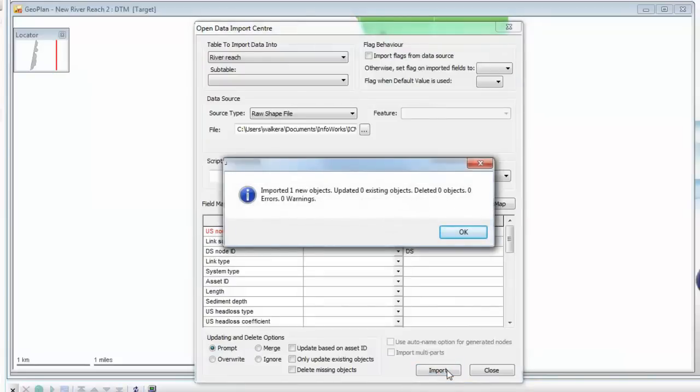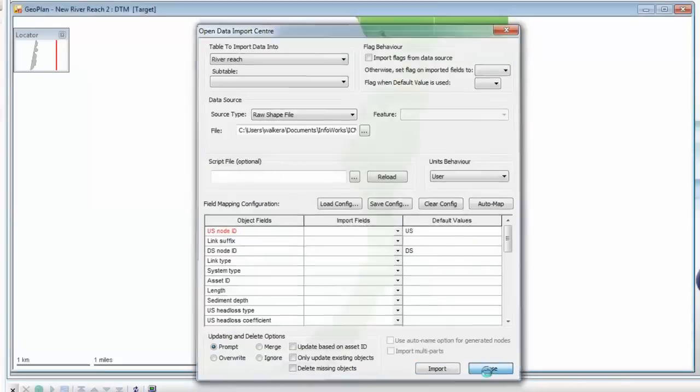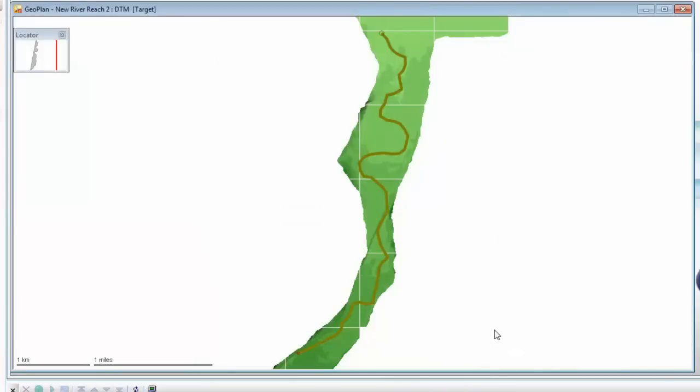As you can see, the information message confirms that we have imported one new object, which is indeed our river center line. Closing the dialog will reveal that the center line is now visible running down the river, as we can see here on the screen.